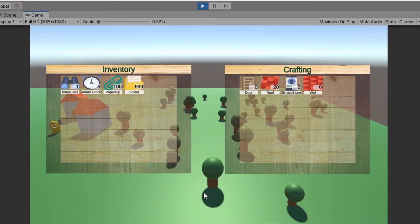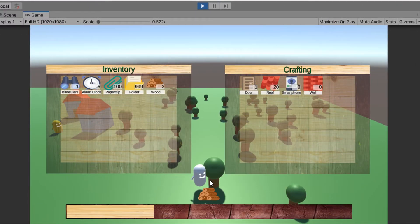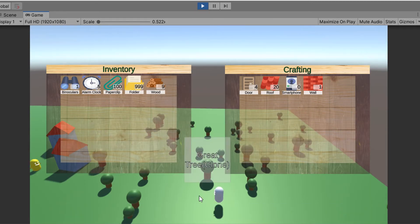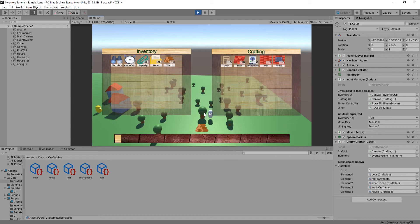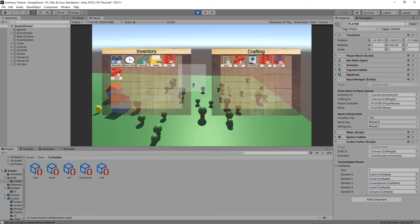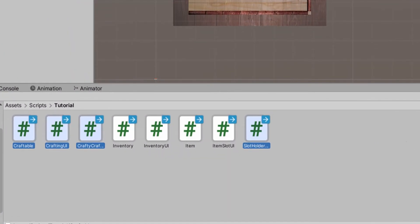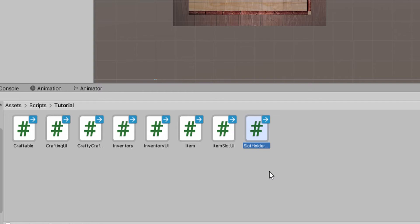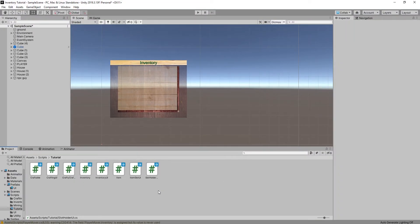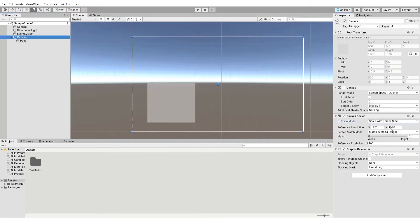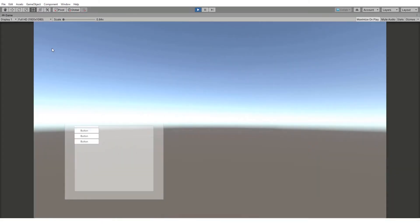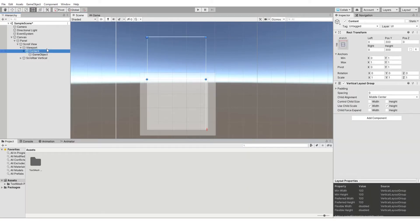We're building a crafting system based on my last video's simple inventory, where the inventory doesn't show zero items but the crafting menu does, because you still know those recipes. We're in Unity 2019.3. We have an inventory already and now we have these new scripts that you can get from my GitHub or create them as we go. The new scripts are Craftable, Crafting UI, the Crafter, and the Slot Holder, which will hold all the slots for our inventory UI and crafting UI. Go to my last video if you want to see how to make this inventory UI with the slot item holder that we're going to use today.